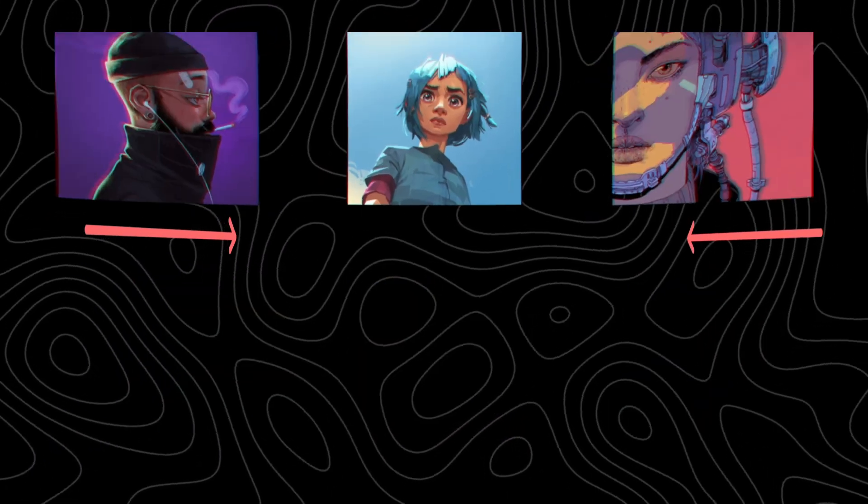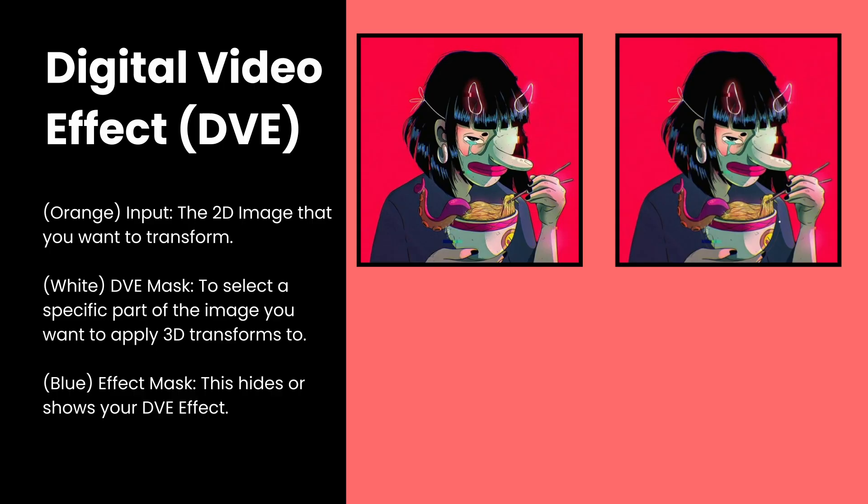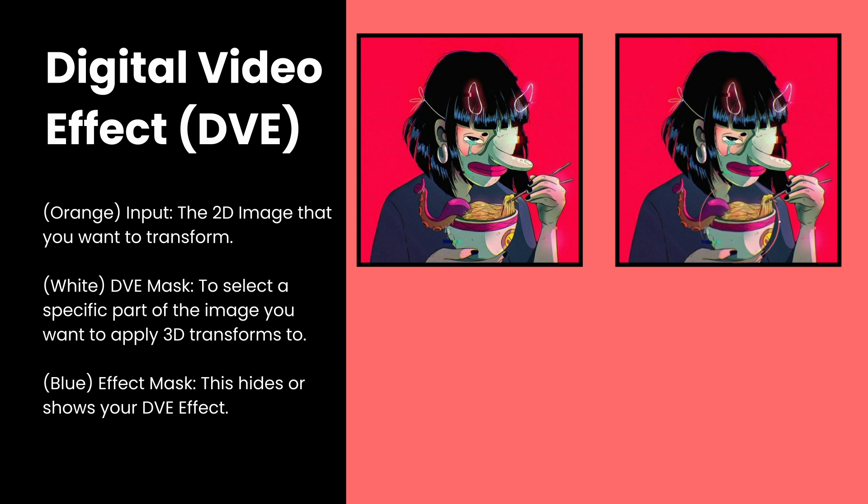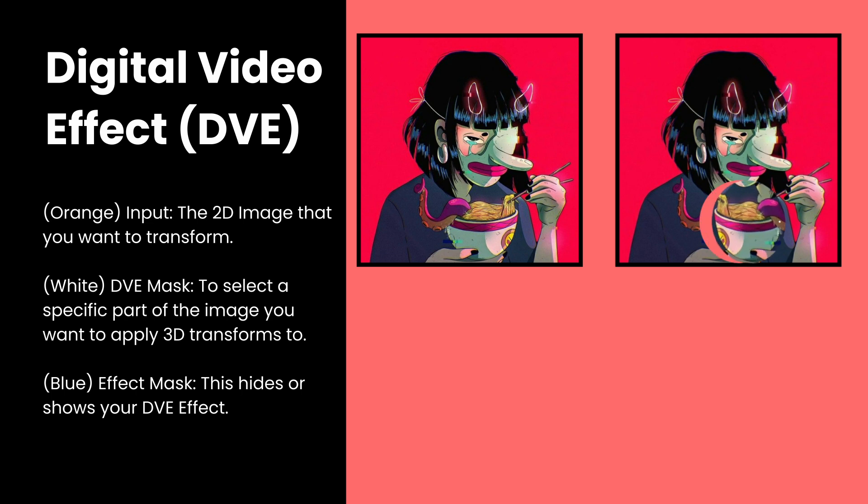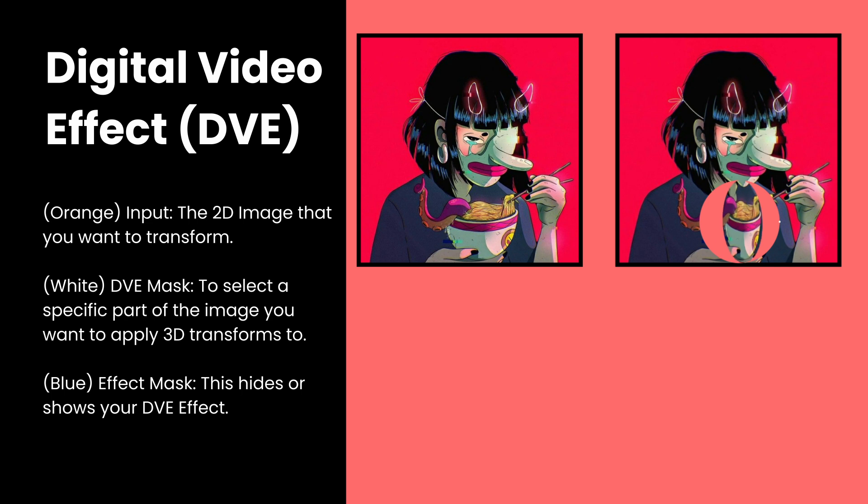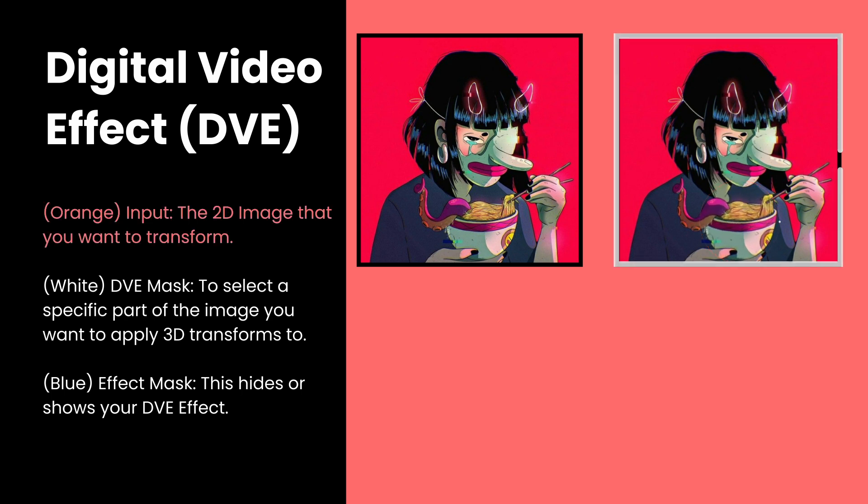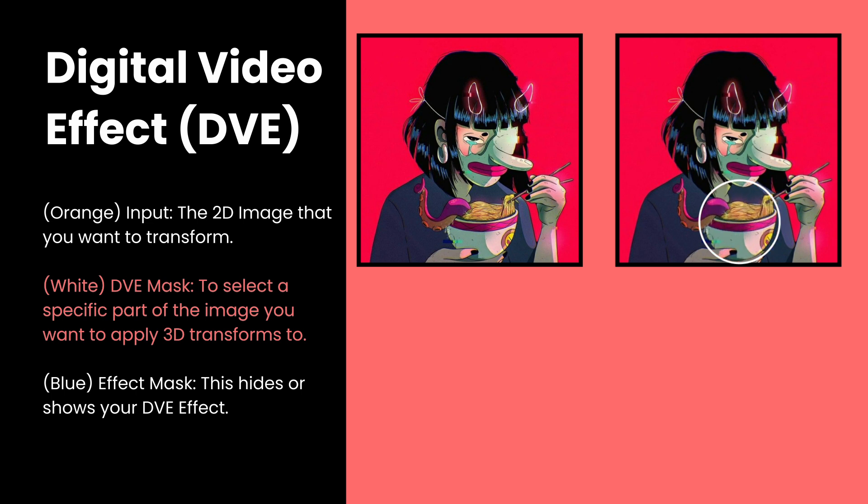To achieve the effect of moving the composition backwards, I decided to use something called the DVE node. When I first discovered this node, I was absolutely excited, because I thought that in order to make a 2D image appear 3D, or to give it some 3D transformations in Fusion, you could only use a 3D image plane. But turns out, you don't. DVE stands for Digital Video Effect. It's simply a 3D transformation tool. It allows you to apply 3D transformations to a 2D image. It has three inputs: an orange input for the 2D image we want to transform, a white input called the DVE mask used to mask the image prior to applying the DVE transform, and lastly, we have the blue input that works like a regular mask, basically specifying the area where our DVE effect is revealed.